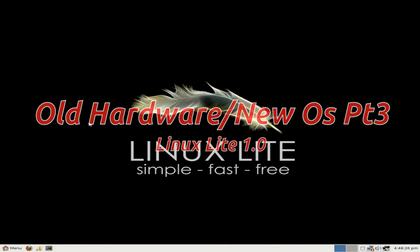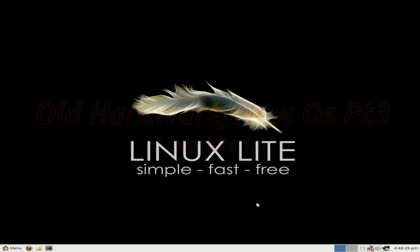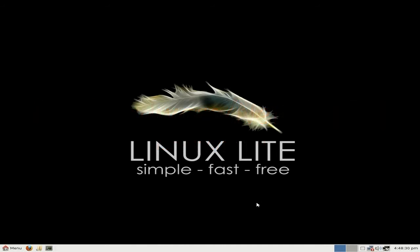This time we're going to give Linux Lite a go. As you can see, we're all loaded up on the old machine. Here's the old machine - Pentium 4, 1GB of RAM only, old NVIDIA graphics card. I think there's no fan actually, it's getting a bit noisy, not sure if you can hear it in the background.